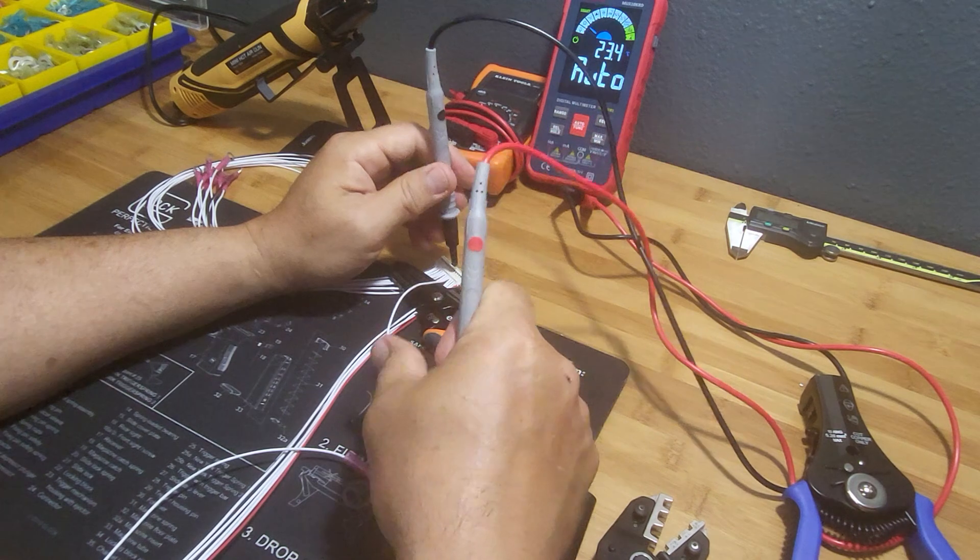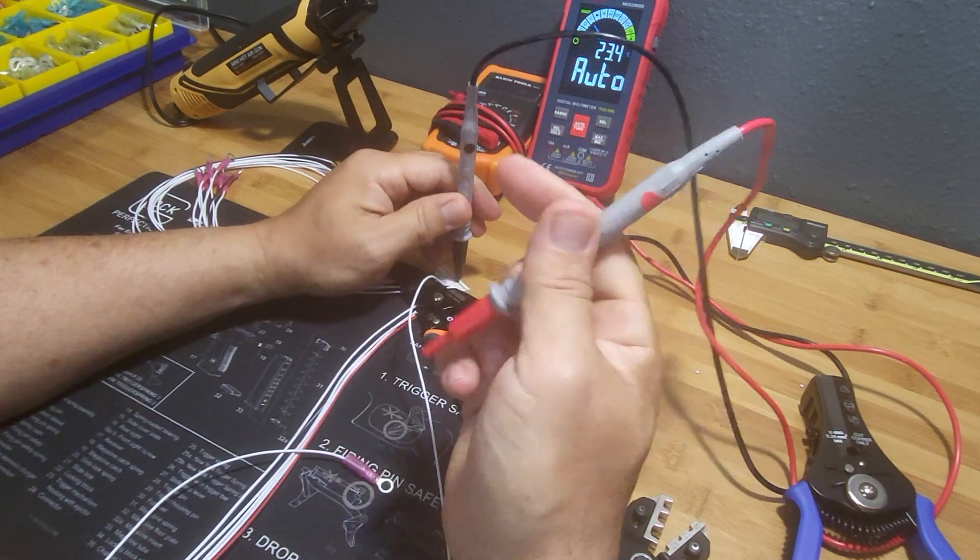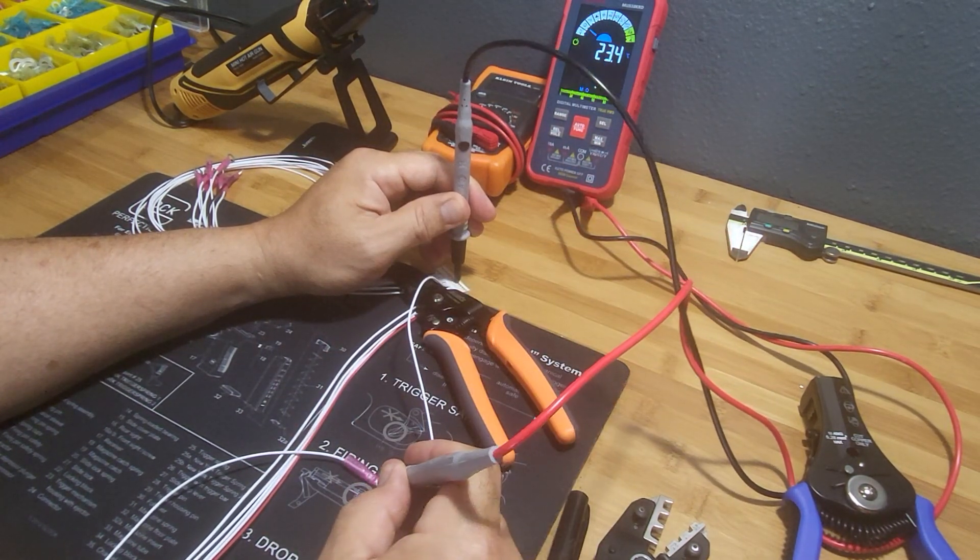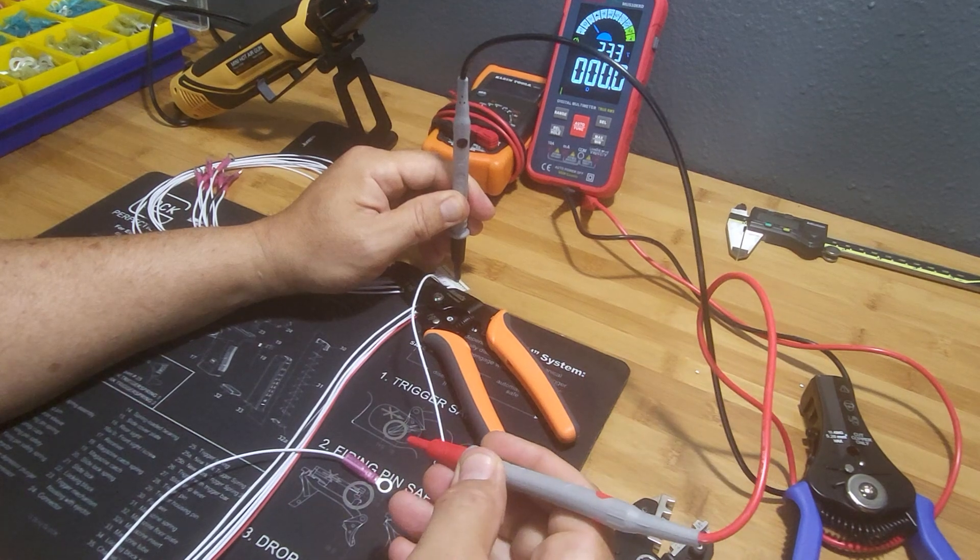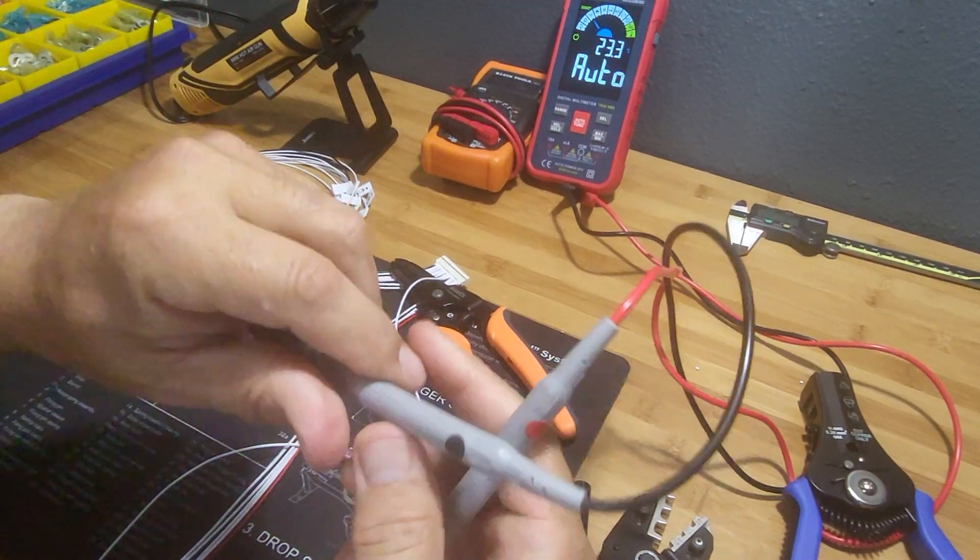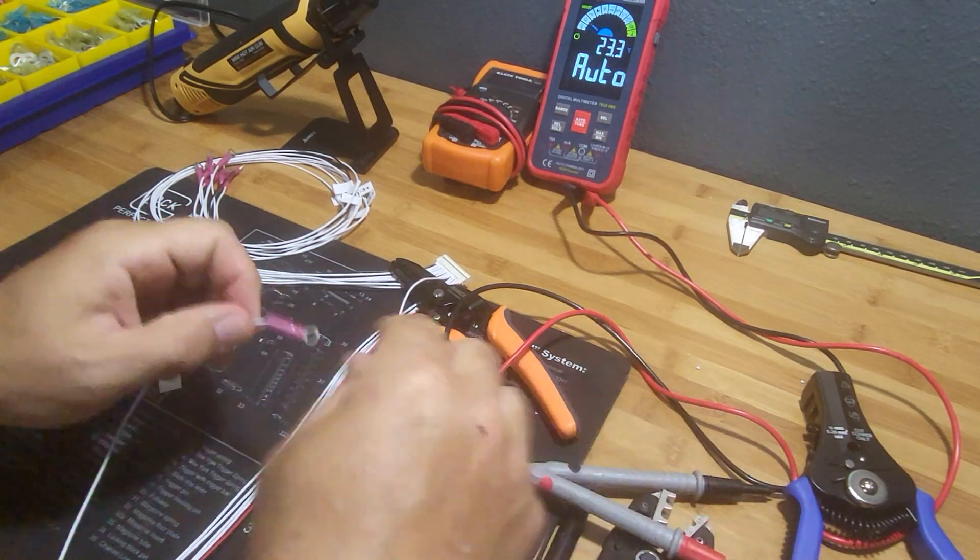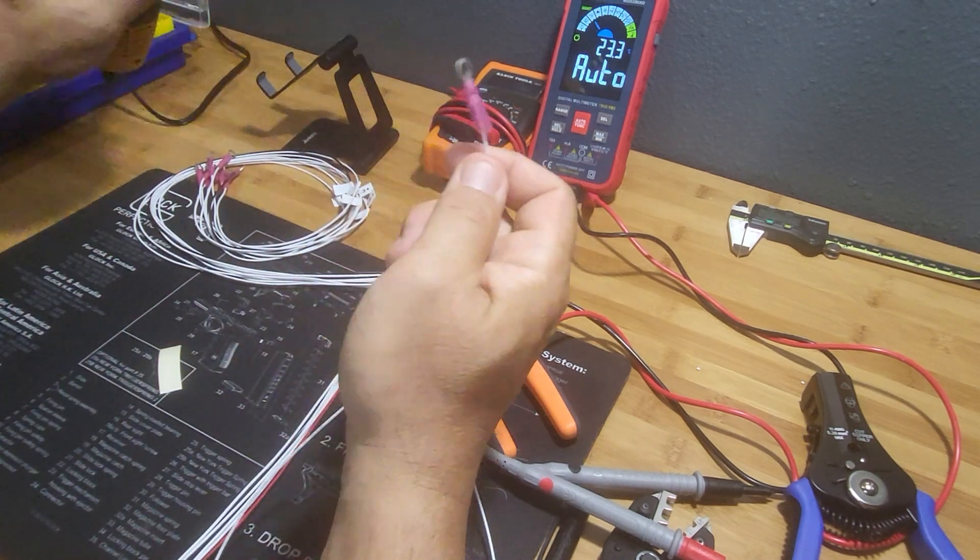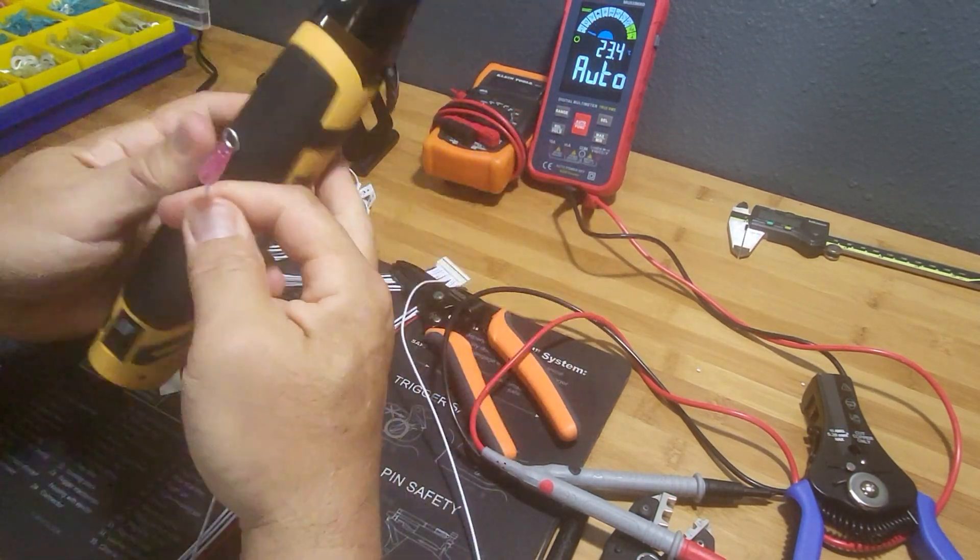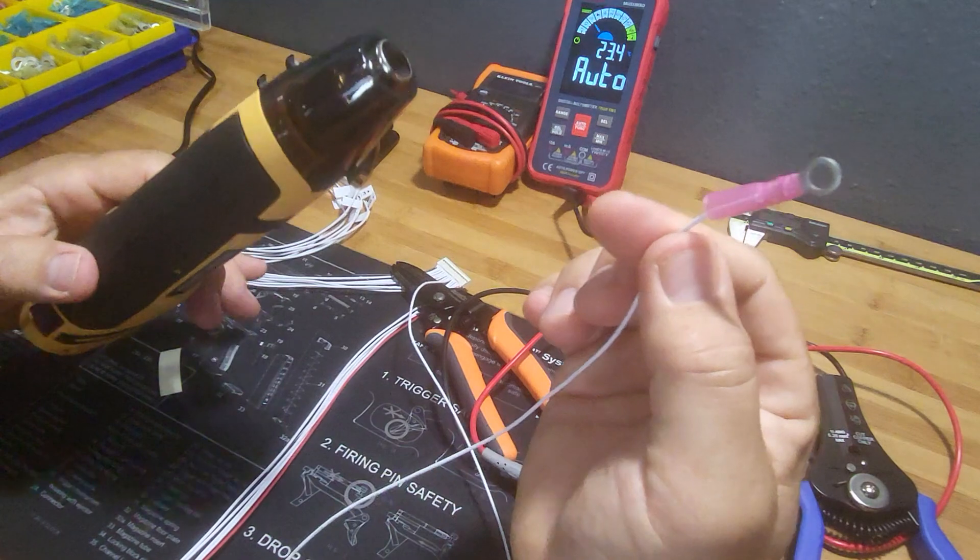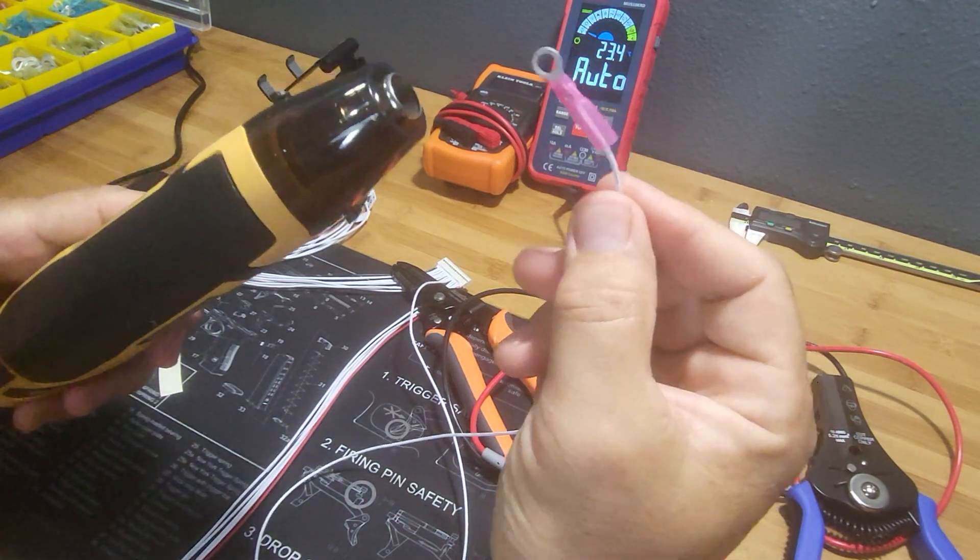So what I'm going to do is I'm going to check for continuity with my voltmeter here on that connection. And there you can see I have continuity, so that tells me that I am crimped properly there on the wire.